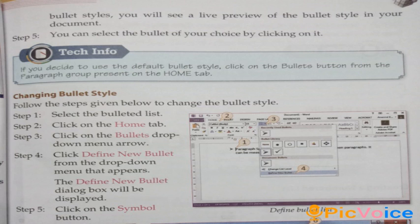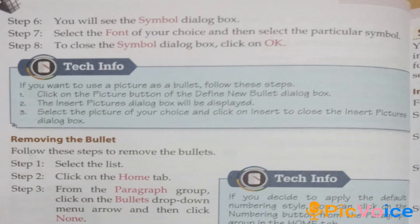Changing Bullet Style. Follow these steps: Step 1: Select the bulleted list. Step 2: Click on the Home tab. Step 3: Click on the Bullets drop-down menu arrow. Step 4: Click Define New Bullet from the drop-down menu. The Define New Bullet dialog box will be displayed. Step 5: Click on the Symbol button. Step 6: The Symbol dialog box appears. Step 7: Select the font of your choice and then select the particular symbol. Step 8: Click OK to close the Symbol dialog box.